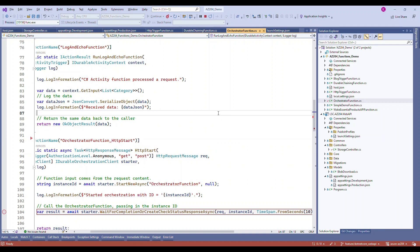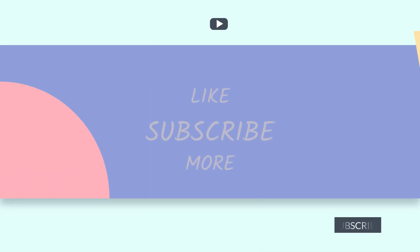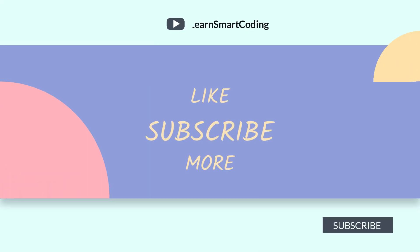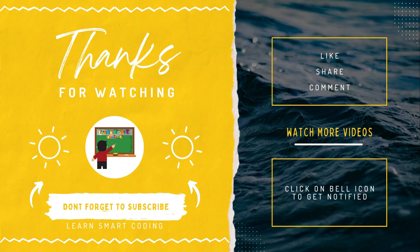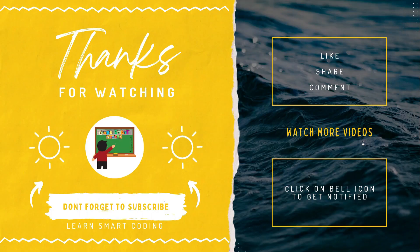Long story short, Azure Durable Functions are meant to create complex workflows — that's called orchestration — and that is what we saw. I hope you enjoyed this video. I'll see you in the next one, thanks for watching.